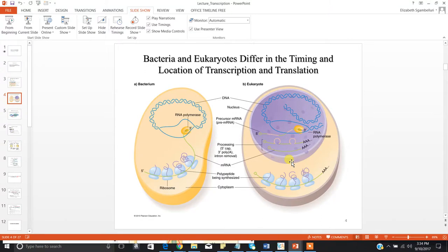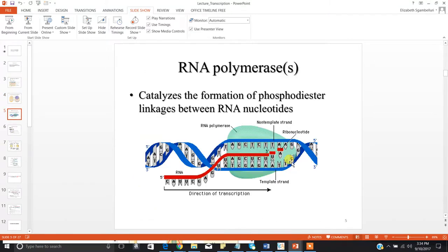So you go through processing activities to get your mature functional mRNA strand, and that mature strand is then escorted out of the nucleus. Timing is different, location is different. Is there a universal RNA polymerase that does all transcription in all cells? The answer is no. Prokaryotes do use the same RNA polymerase to transcribe all of their genes, but this is not the case for eukaryotes.